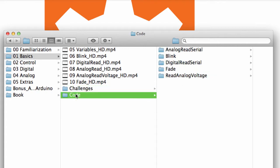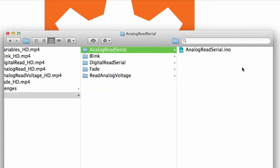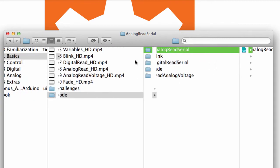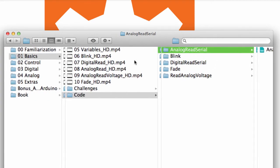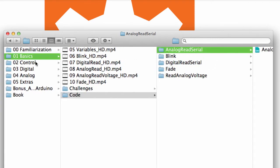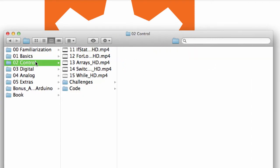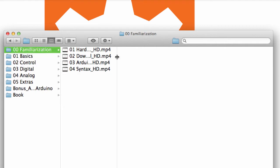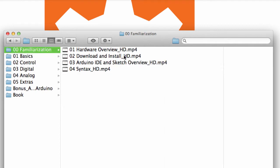And then I also include the code. This is the code that you would use for the video tutorial. All right, and then here we get into the familiarization section. We're talking about a hardware overview, downloading and installing your Arduino IDE, sketch overview, and syntax.